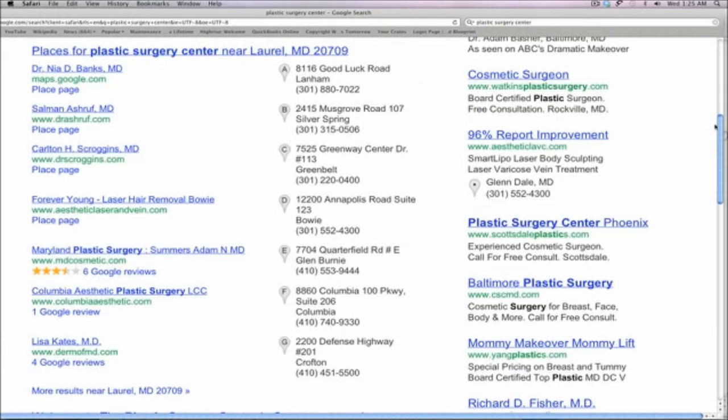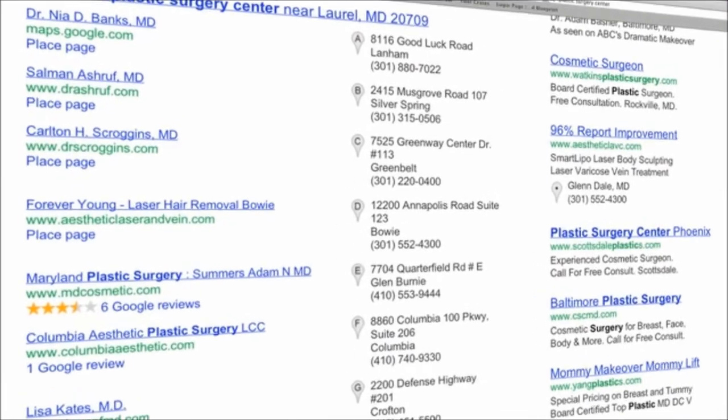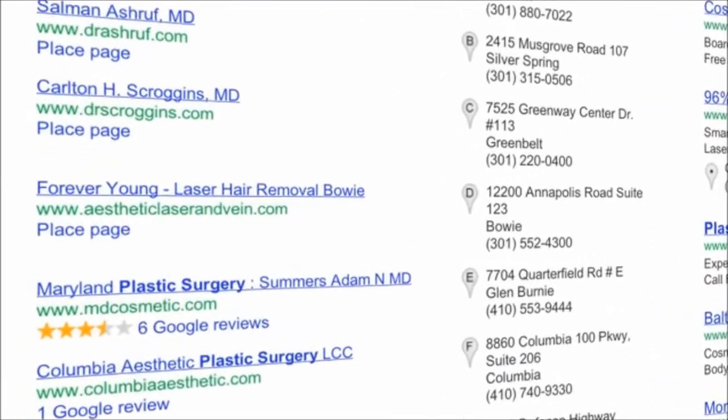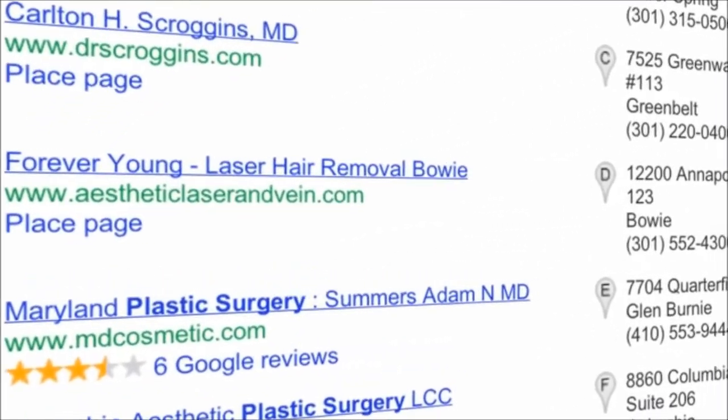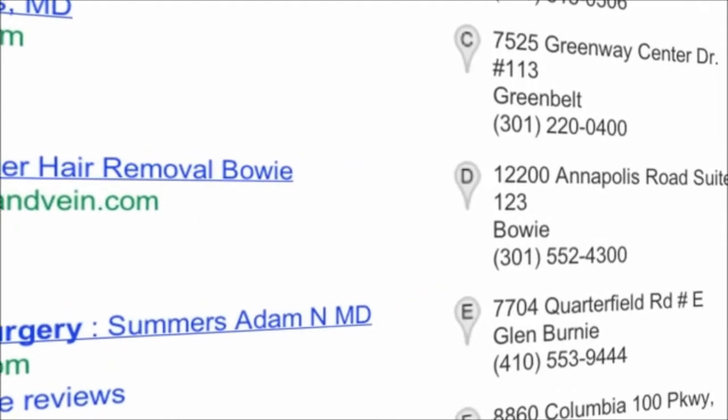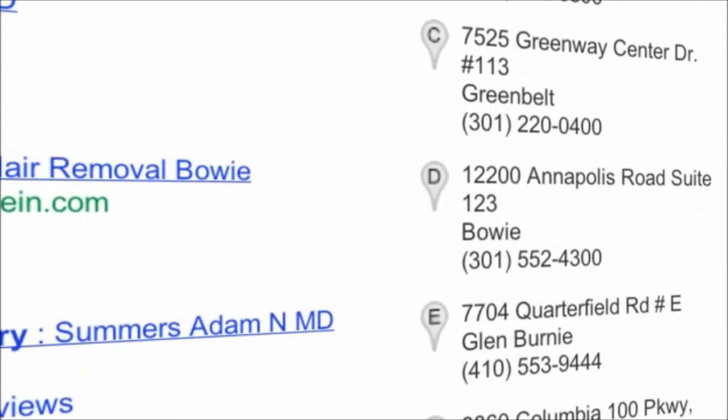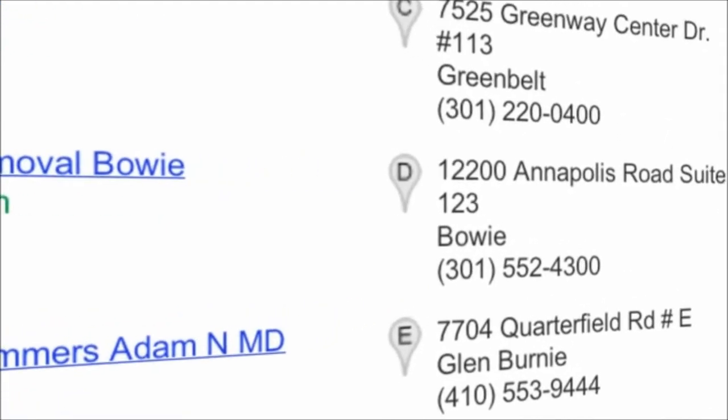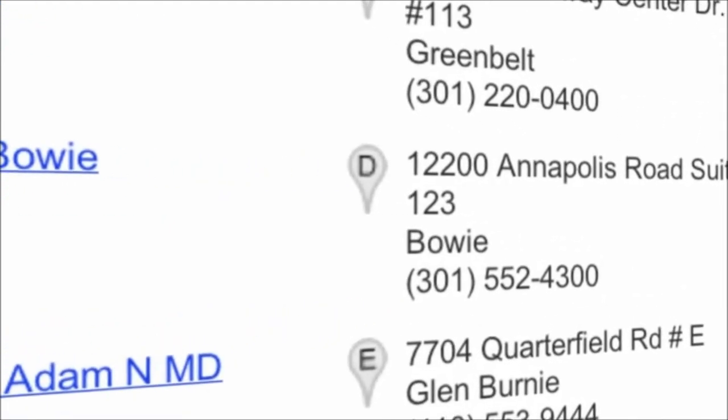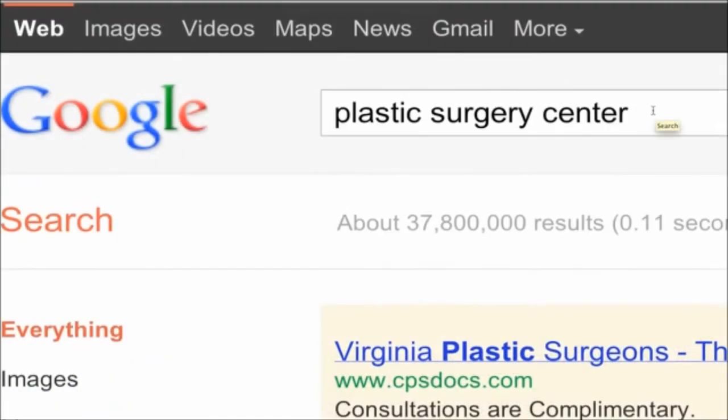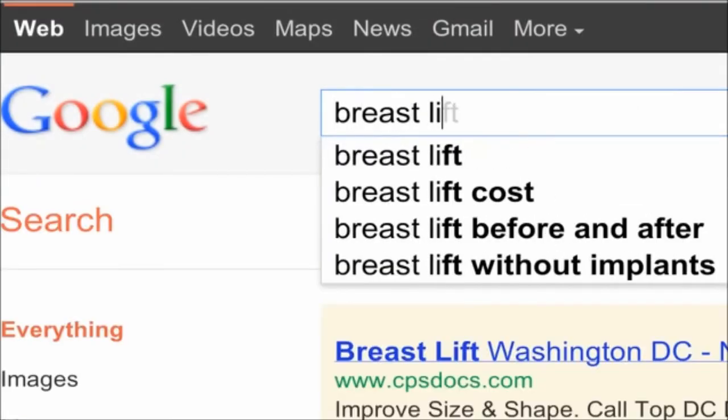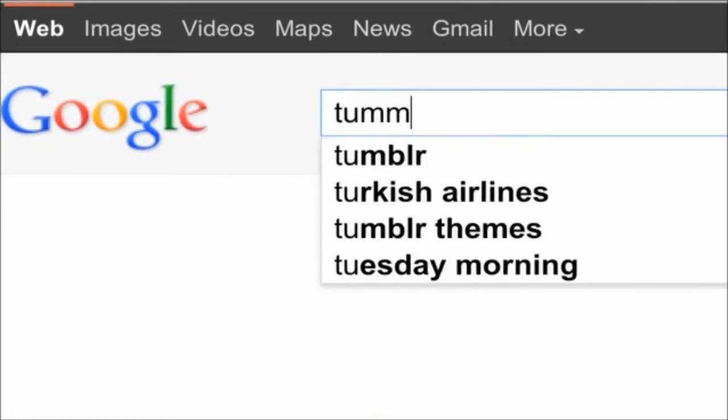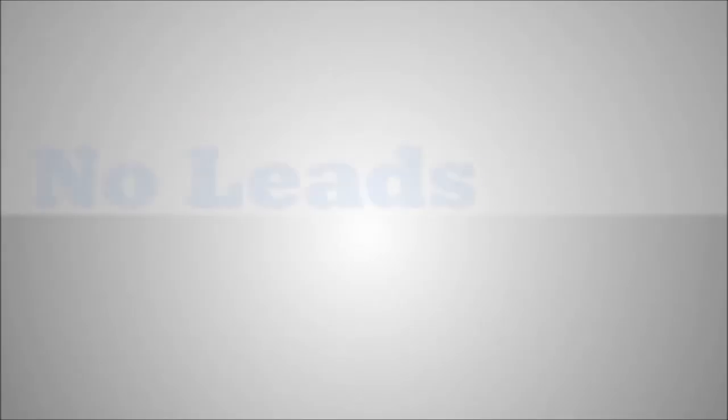This is Google Places. It is the number one area on the internet to generate real patient leads for your plastic surgery practice. Prospective patients are searching for plastic surgeons all day, every day. If you can't be found by those searching, you'll get the same result: no leads.